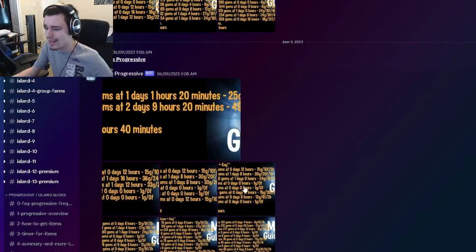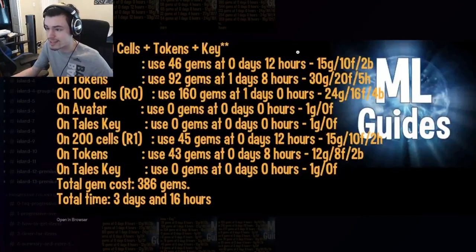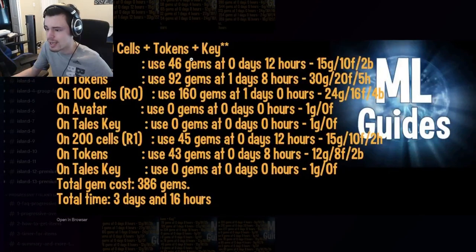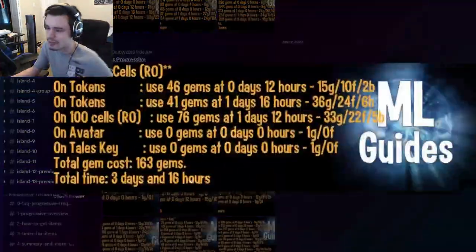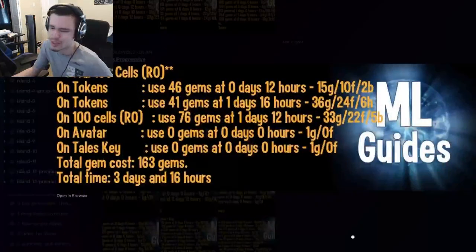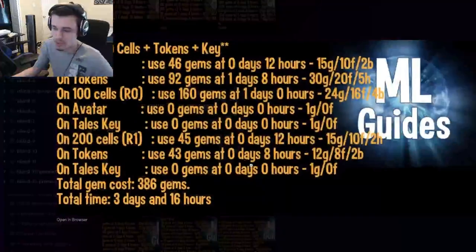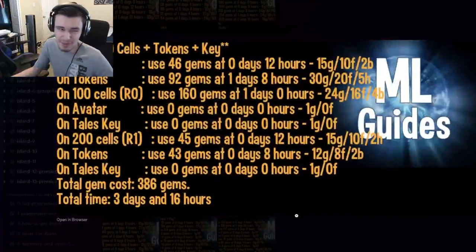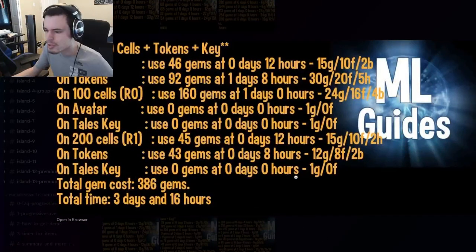You can actually go ahead and rank it up along with the key and that will cost 386 gems. The original one would only cost 163 gems, which is why I kind of recommend that one instead and just use the tokens to rank it up.